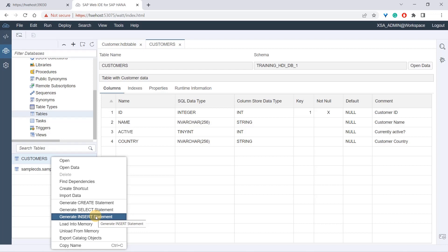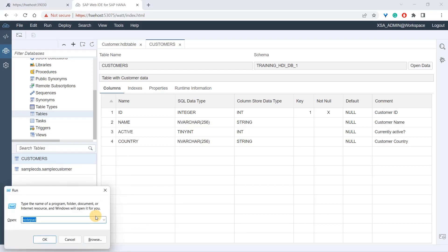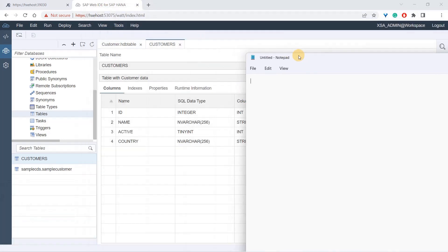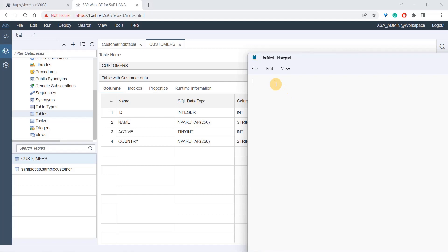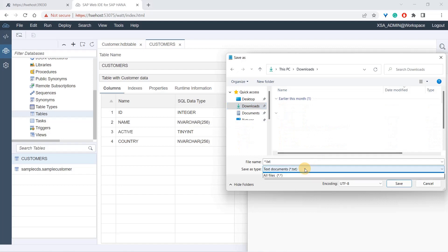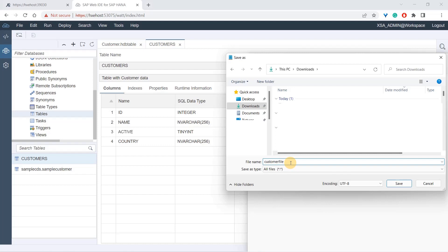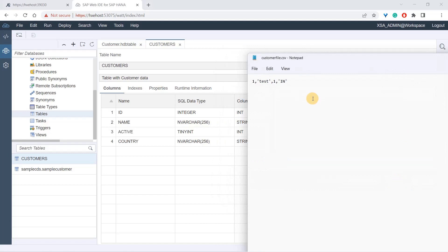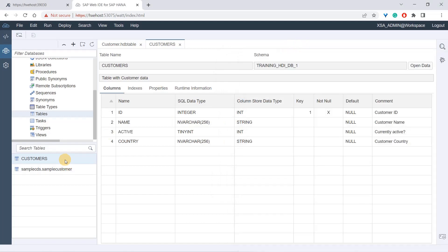Let's get a notepad here and we'll create a file. I have ID, and I'll quickly create a simple file for us to consume. ID, name is test, active one is yes, country is IN for example. This is a simple file with no header. I'll say save as, all files, and I'll give a name as customer file CSV. It's comma separated so I'll say CSV and save.